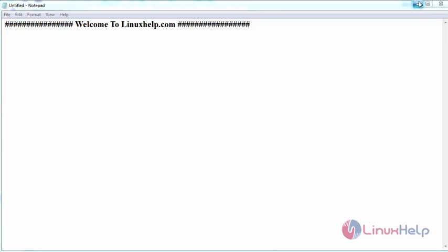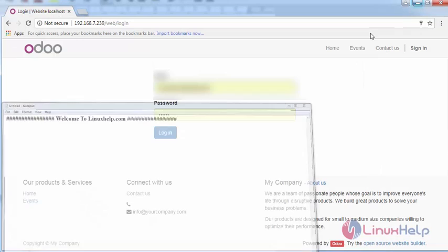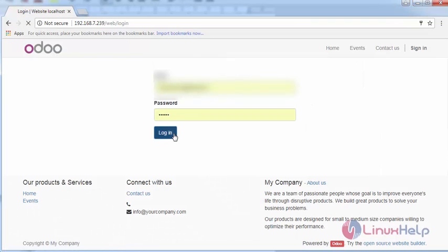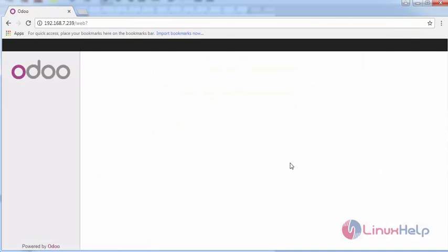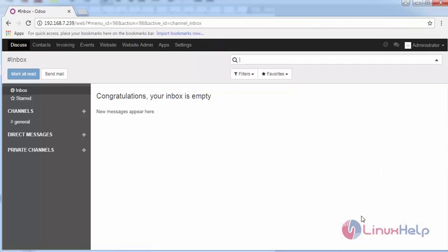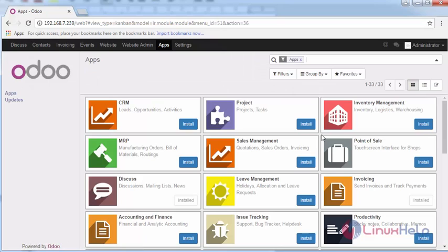First, login into your Odoo instance with your credentials. Switch to apps and check whether the invoicing app is installed or not.